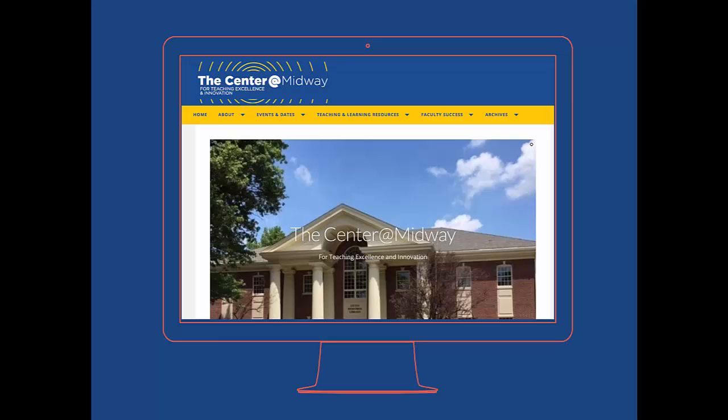This homepage offers clear navigation to more in-depth information about events, teaching and learning, and other faculty resources. It is easily scannable and the navigation buttons are readily accessible so that visitors can access information without working too hard to do so.